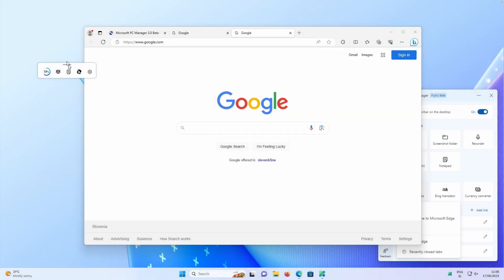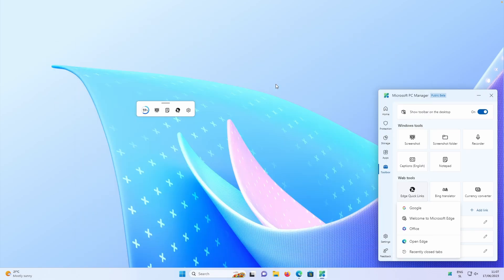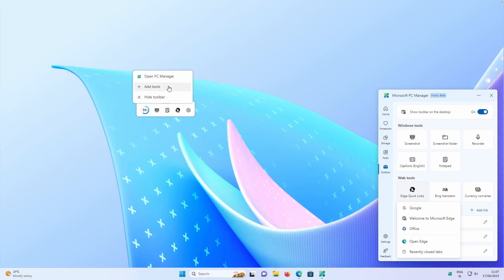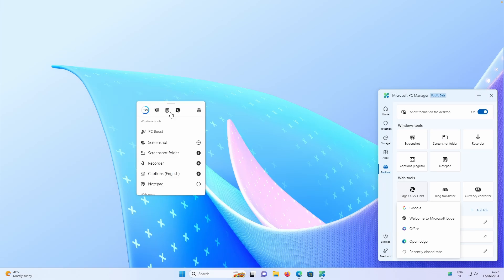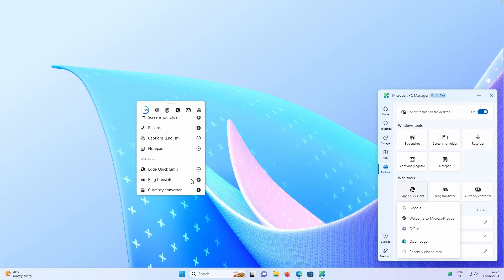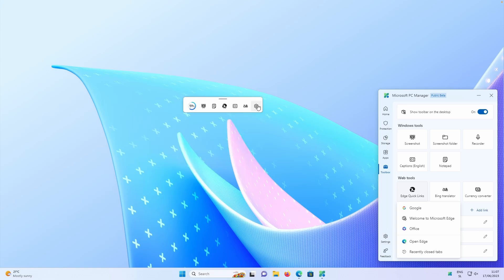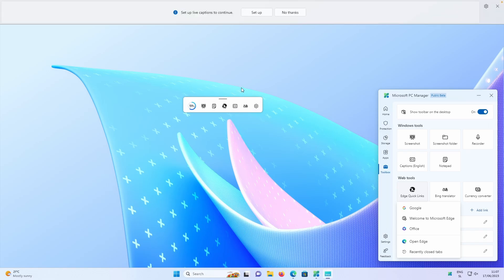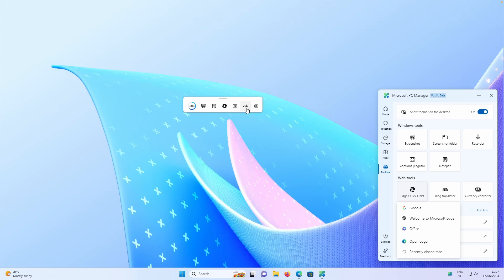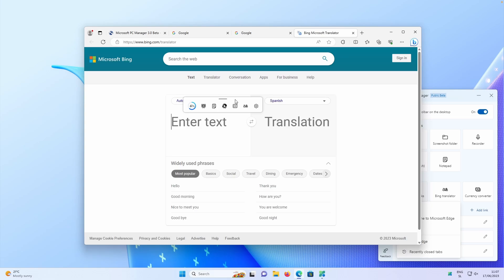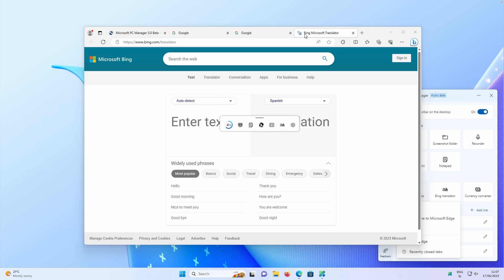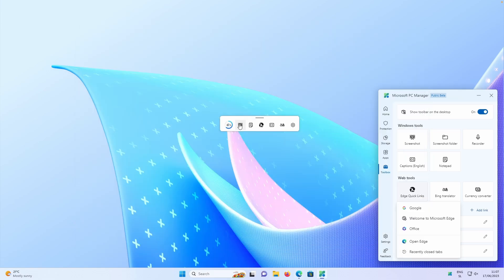So it's really cool that this widget actually lives on your desktop like so. Then if you go here to the settings, you can also here hide this toolbar or add even more tools. For example, we can add, let's say, captions, and then let's add the Bing translator as well. In this toolbar right now, you can also go here to the captions and enable captions on Windows. And also for the Bing translator, it will open Bing translator in your default web browser or in Microsoft Edge.